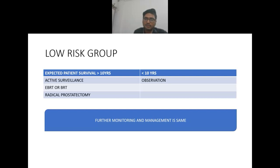In case of low risk group, if the patient's survival is more than 10 years, active surveillance, radiotherapy, or radical prostatectomy are options. If survival is less than 10 years, go for observation. Further monitoring and management are the same as per the very low risk group.